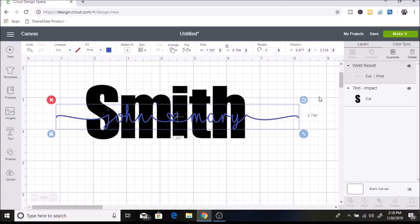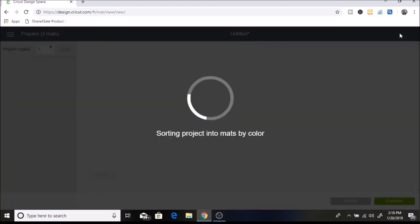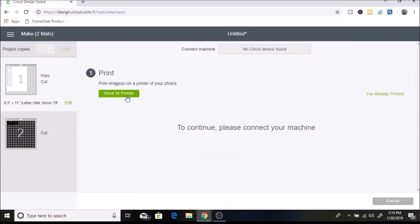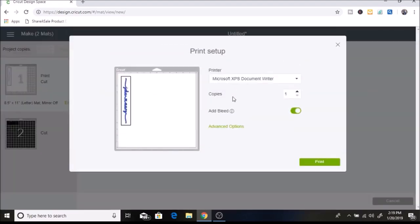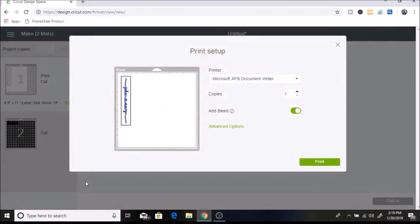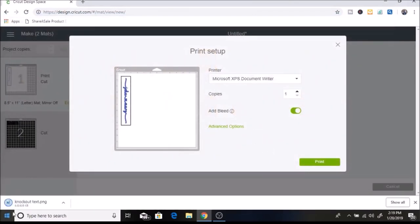After that, click Make It at the top and you can see our print image there. Hit Continue, then Send to Printer — but we're not actually going to print it. We are just going to save this onto our computer. Make sure the bleed is turned on, which it should be by default. You're going to right-click and hit Save Image As, and I'm just going to save it as knockout text.